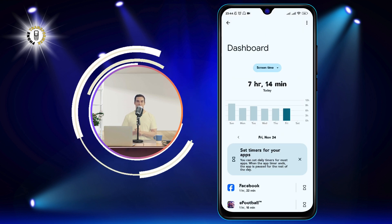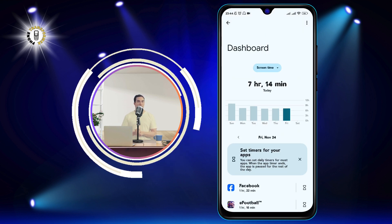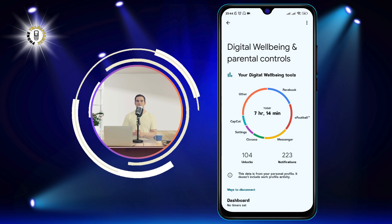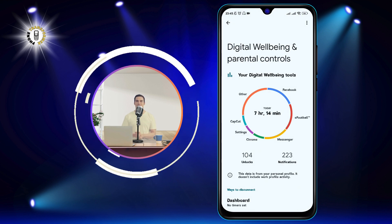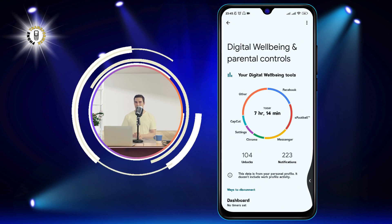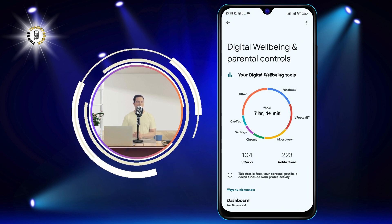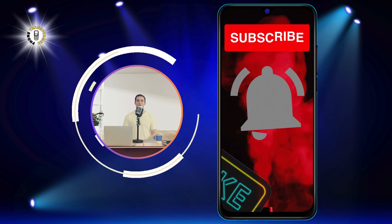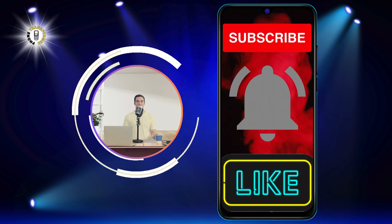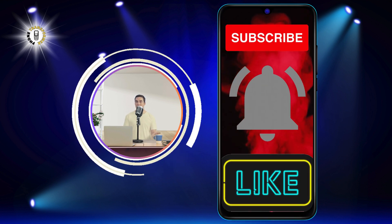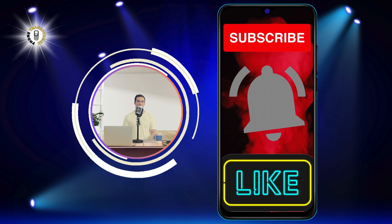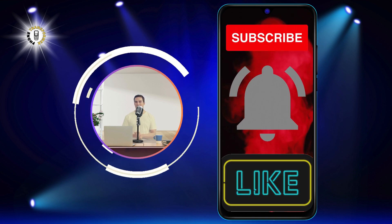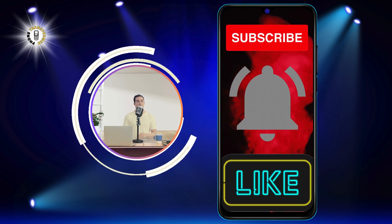You have successfully learned how to see screen time on Android. You can use this information to manage your digital habits and improve your well-being. If you found this video helpful, please give it a thumbs up and subscribe to our channel for more tips and tricks. Thank you for watching and see you in the next video.